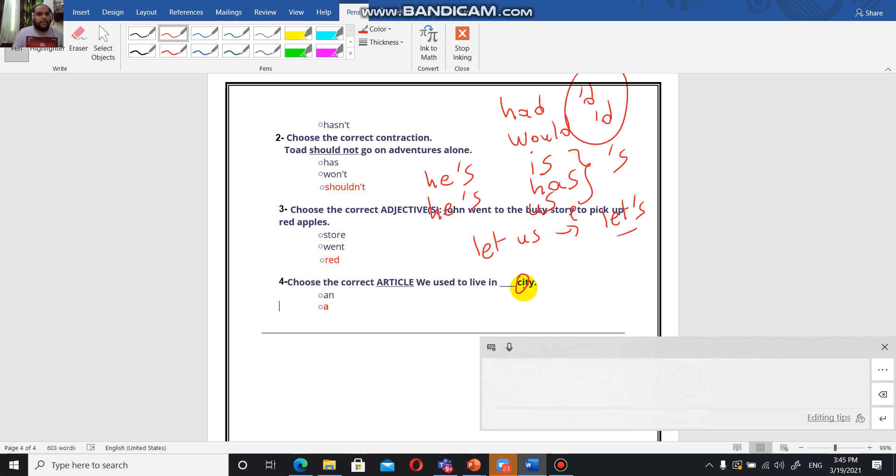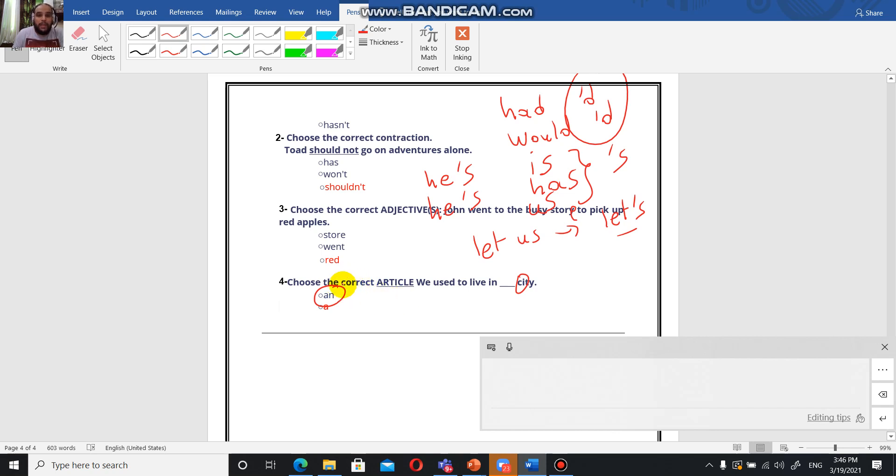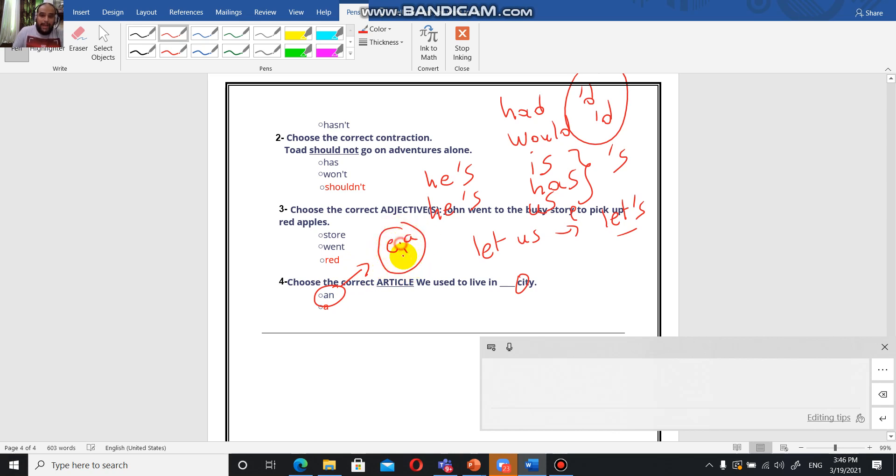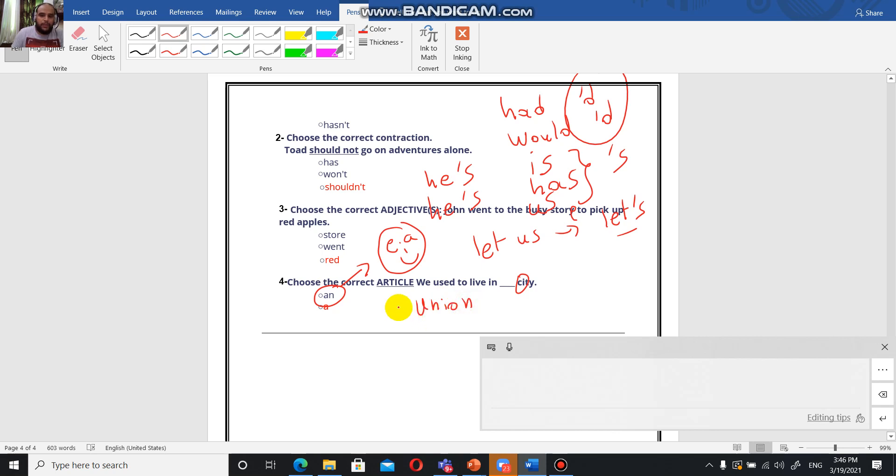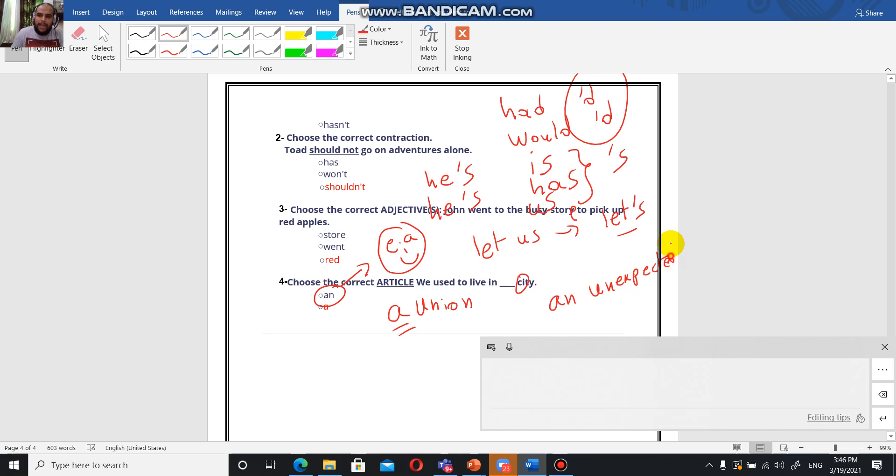Some people are going to say, but teacher, why didn't we use an? With an, we're going to use it with words that start with vowels. To remember the vowels you have the happy face: O, E, A, I is the nose, and U is the mouth. Please pay attention - when a word starts with U and we pronounce it as you, it's an exception. We're going to say a union, not an union. However, when it starts with U and that U is pronounced uh, like an unexpected man came in, we're going to use an, not a.